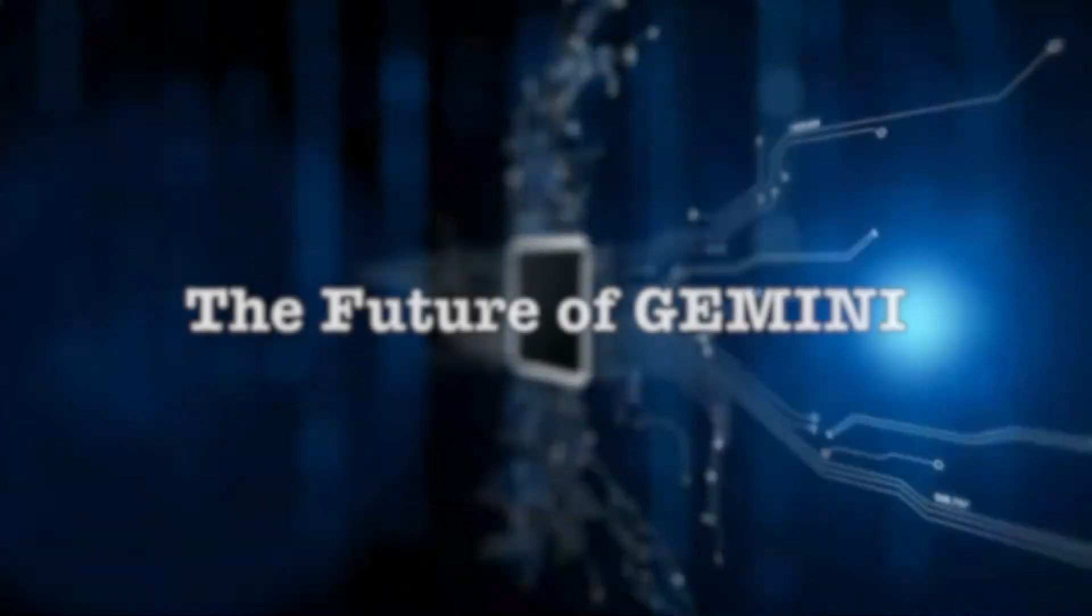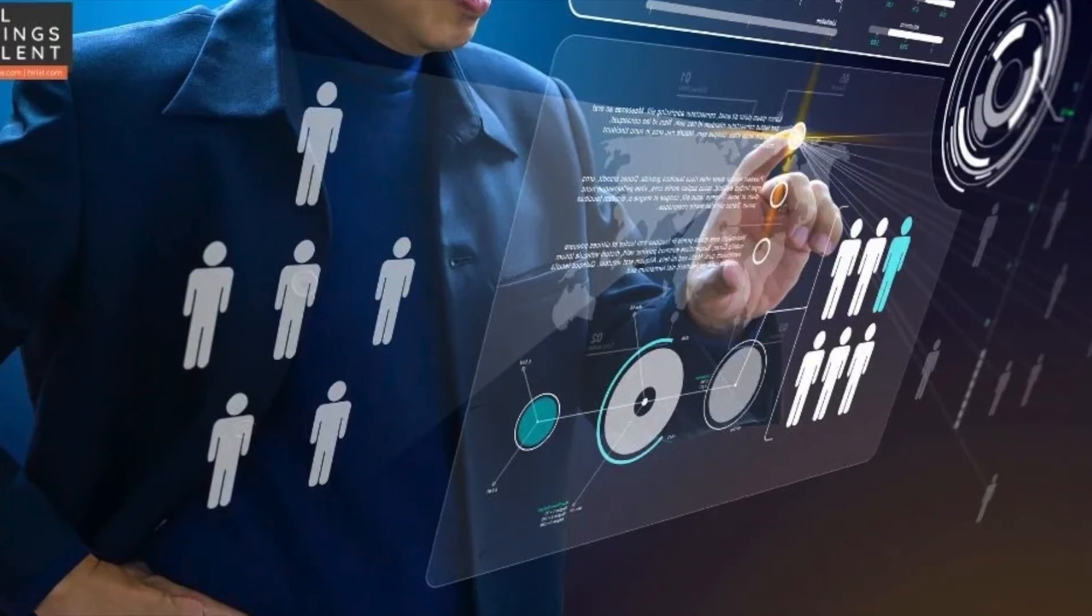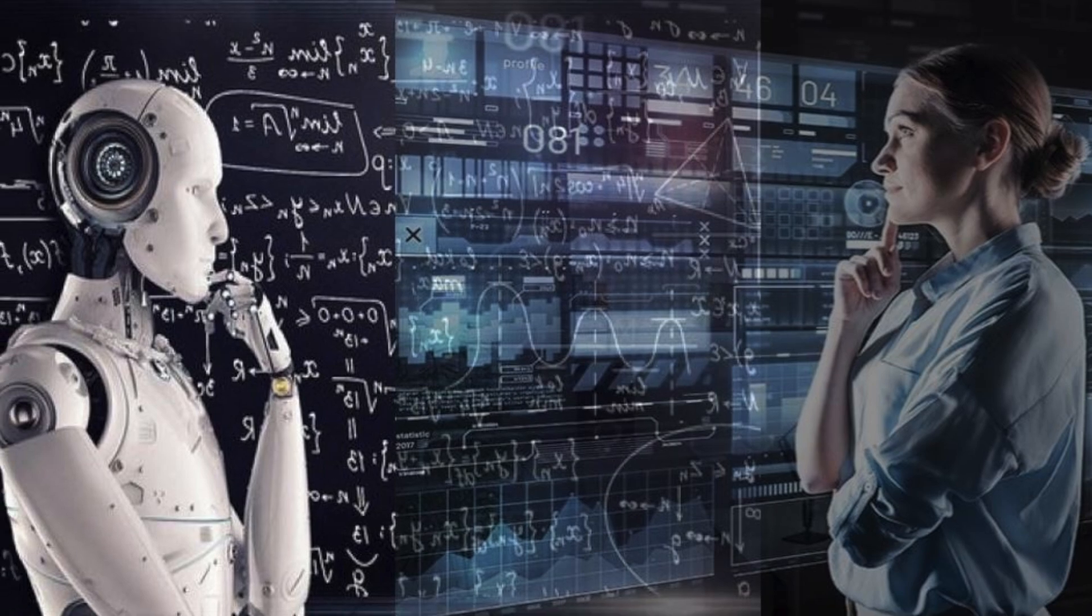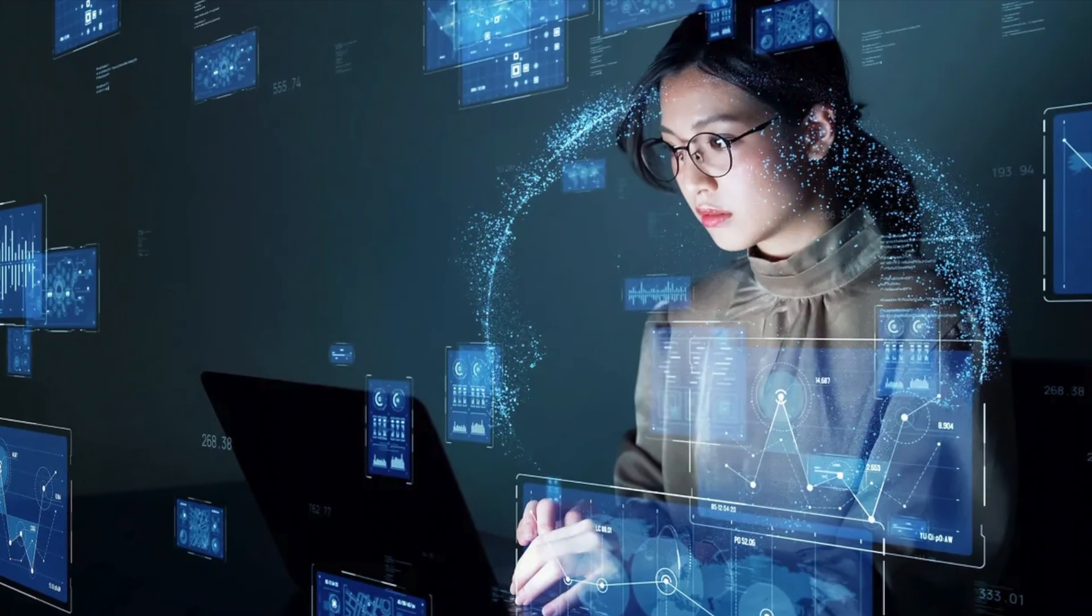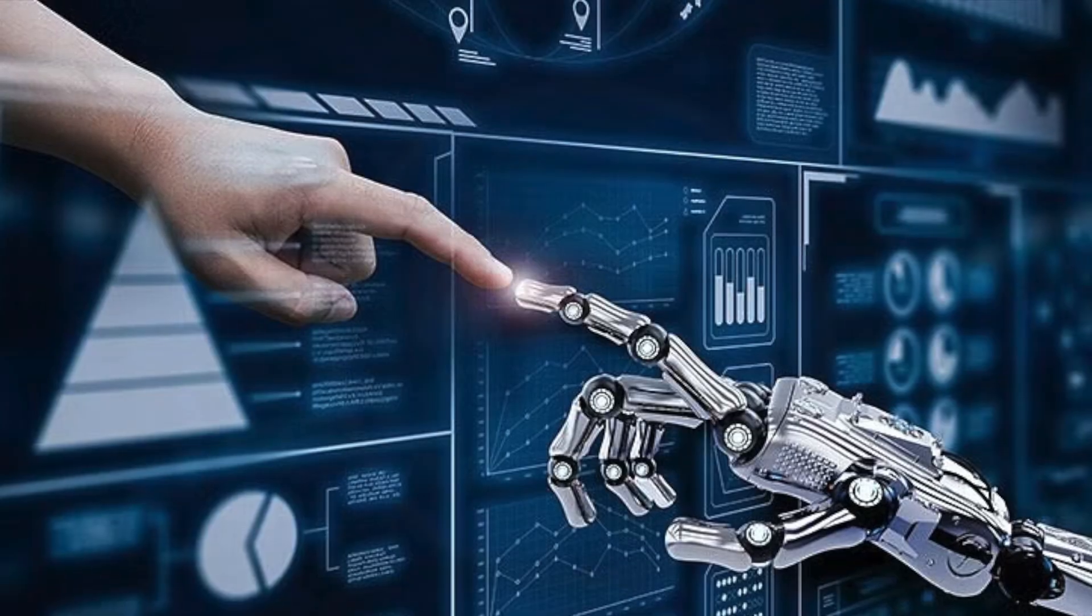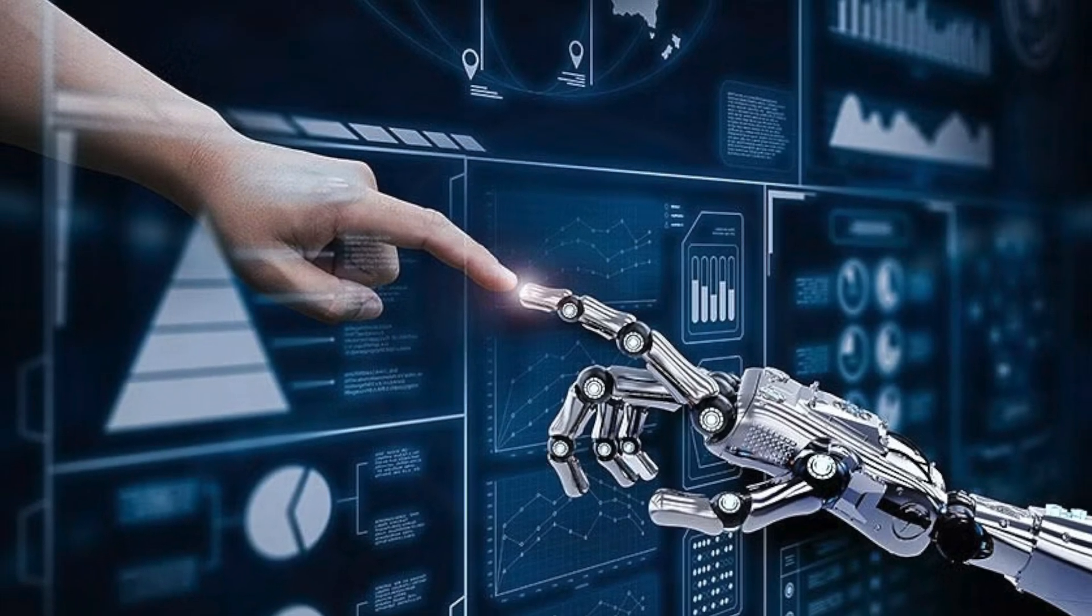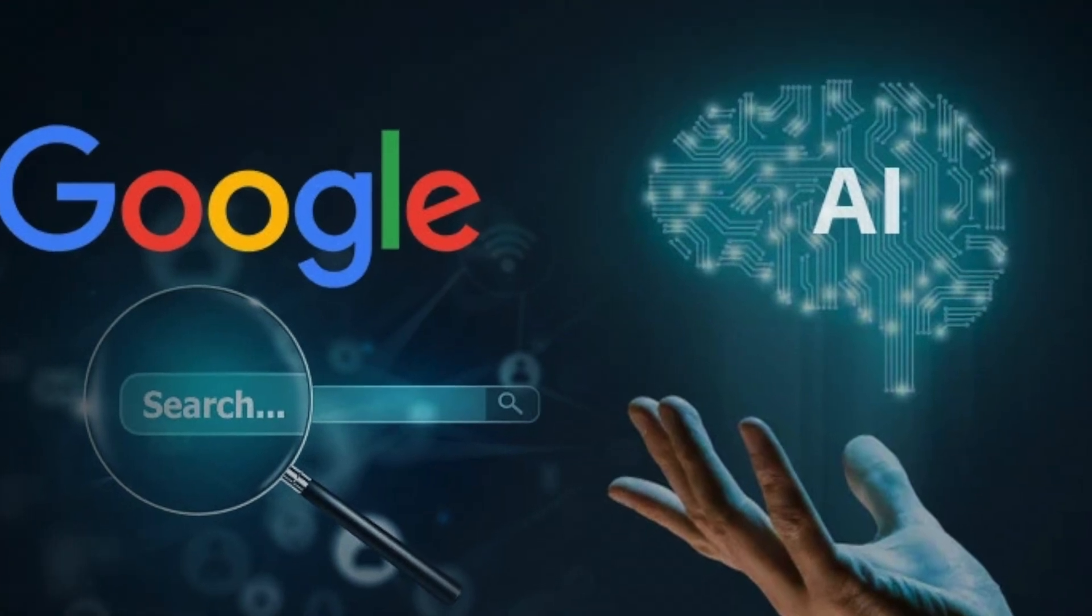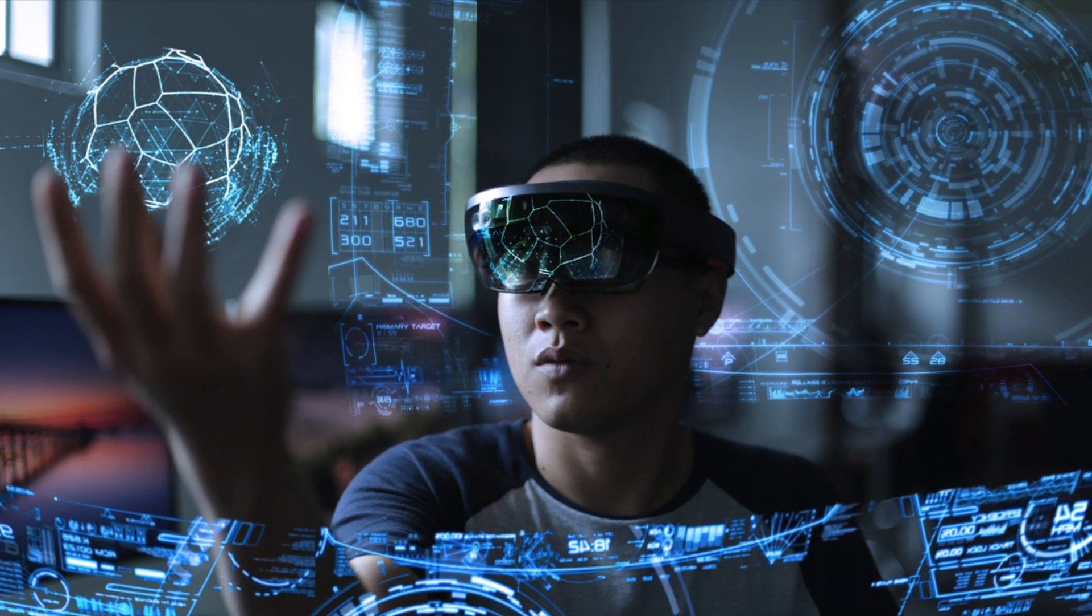The Future of Gemini. Gemini represents a significant leap forward in AI research and development. It paves the way for a future where AI seamlessly integrates into our lives, enhancing our capabilities and solving some of the world's most pressing challenges. While there are challenges to address, the future of Gemini is filled with promise and potential.